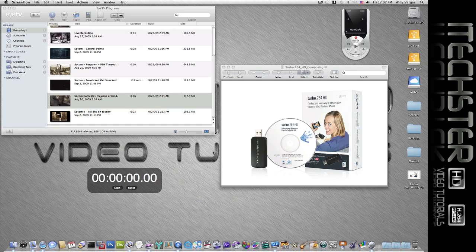Now it's easy to export the video in its MP4 format as the Hauppauge does all the encoding for you, but there may be times where you want to encode this video into say an iPod, Apple TV, and so on.